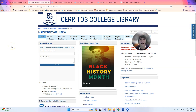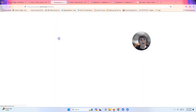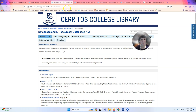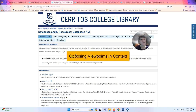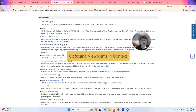I want to show you one of our research databases that I think will really help you for this assignment to fill in the gaps in your paper. I'm going to click on the Research Databases tab, and now we're looking at an alphabetical list of all of our databases. The one I'm going to show you today is called Opposing Viewpoints in Context, so I'm going to scroll down to the O's.